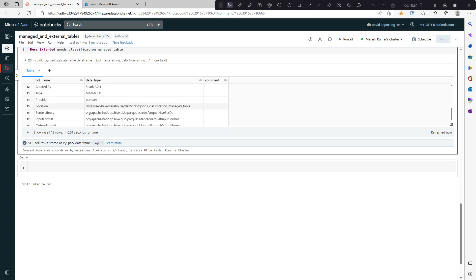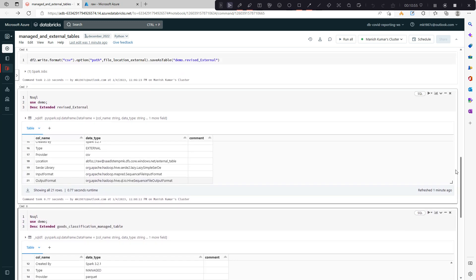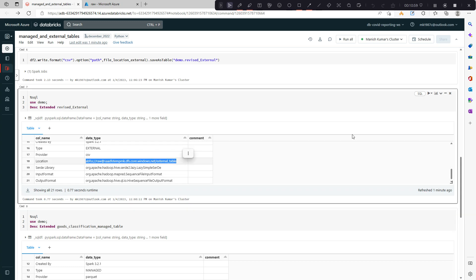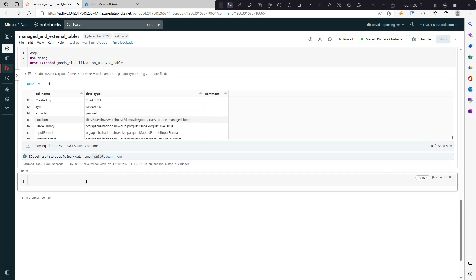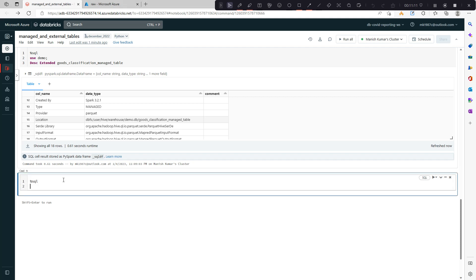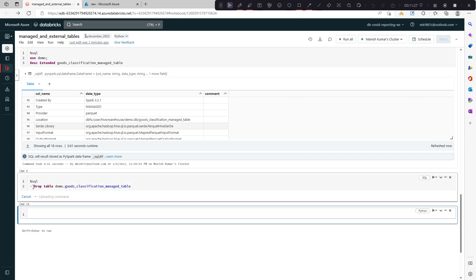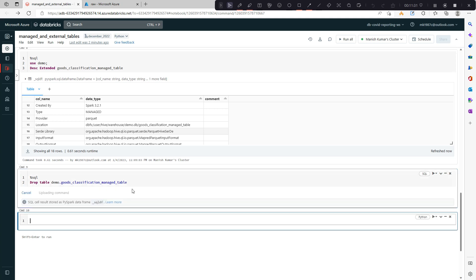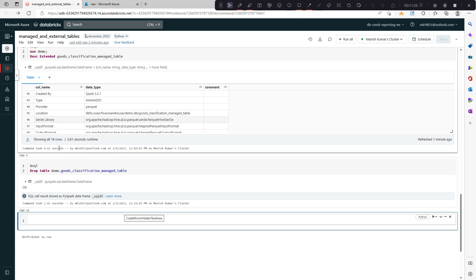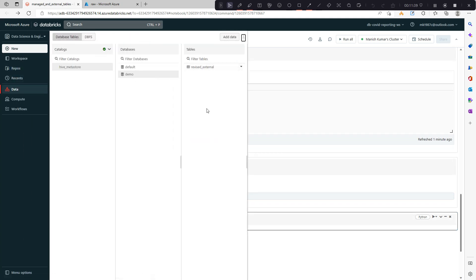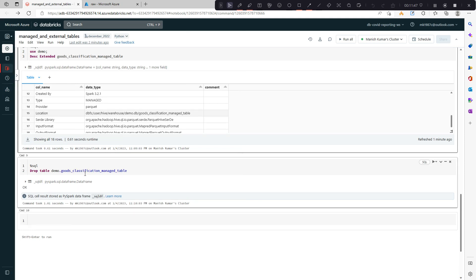The second difference is related to deleting these tables. If I run DROP TABLE on the managed table — demo dot managed — it will delete the schema as well as the data, because both schema and data are in the DBFS location. It got deleted.